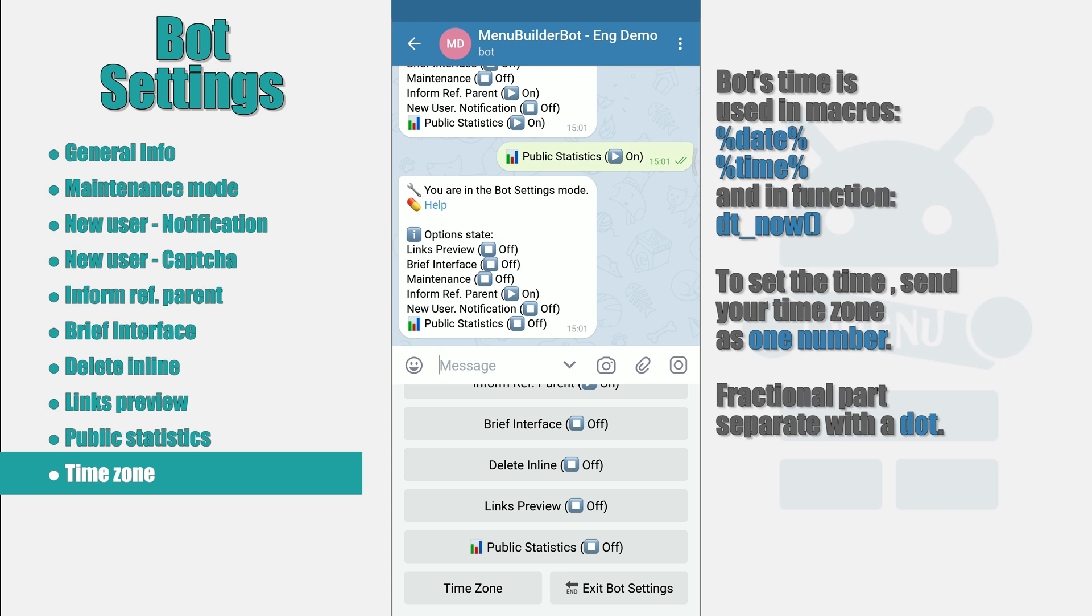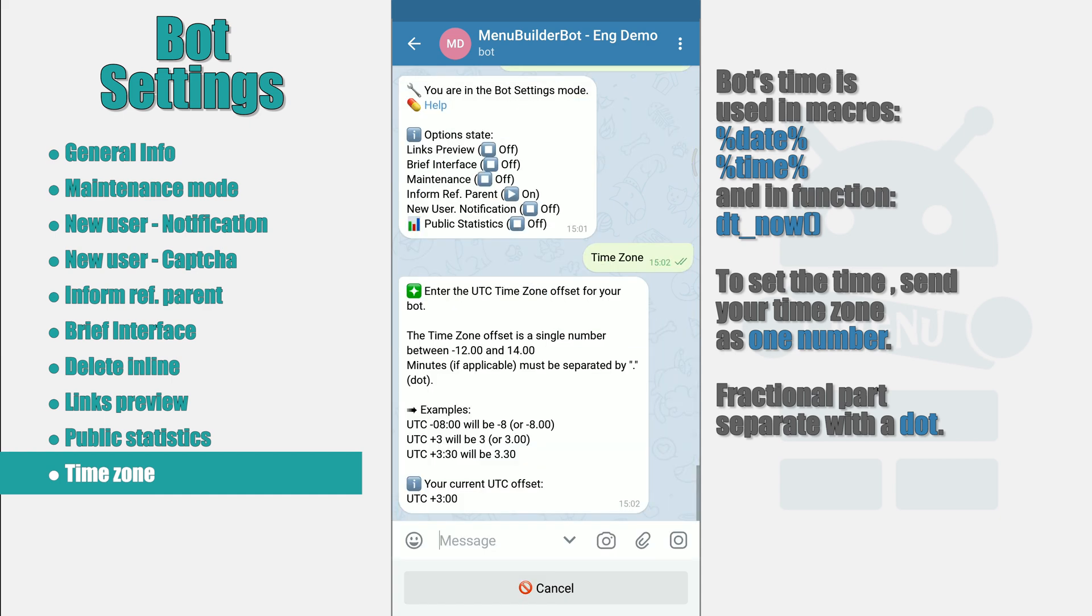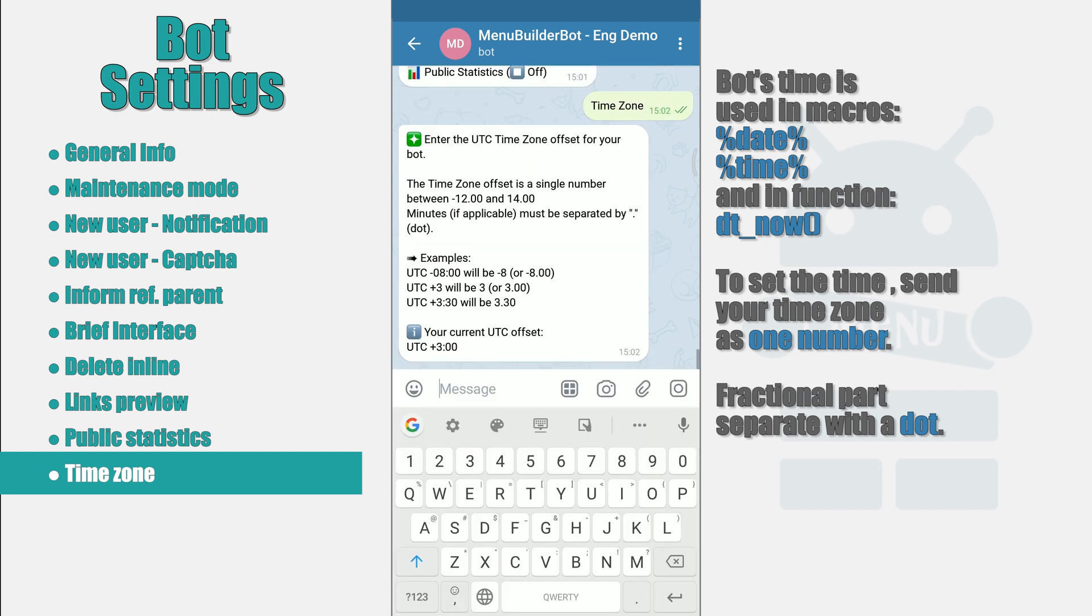Links to manuals we will also leave in the description. To set your time zone, click the button and send your time zone to the bot as a negative or positive number. If your time zone is not an integer, separate the fractional part with a period.